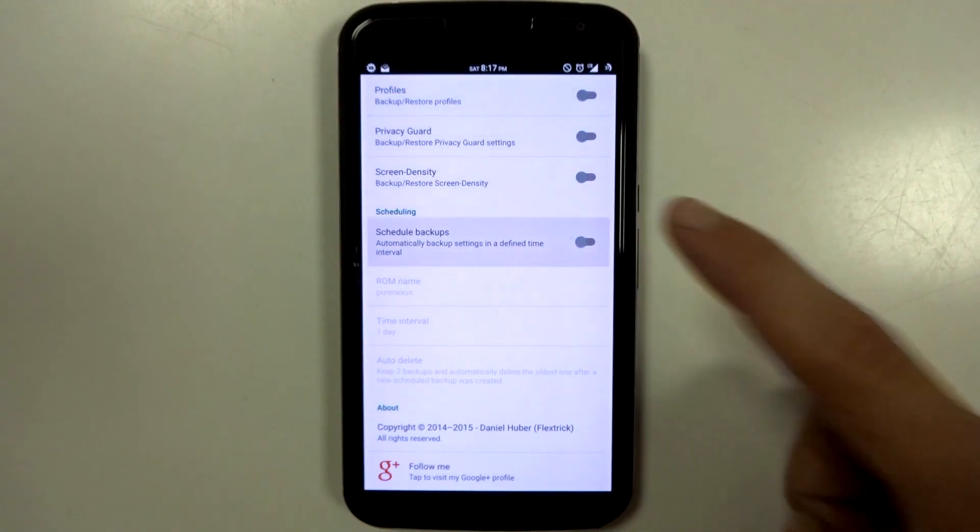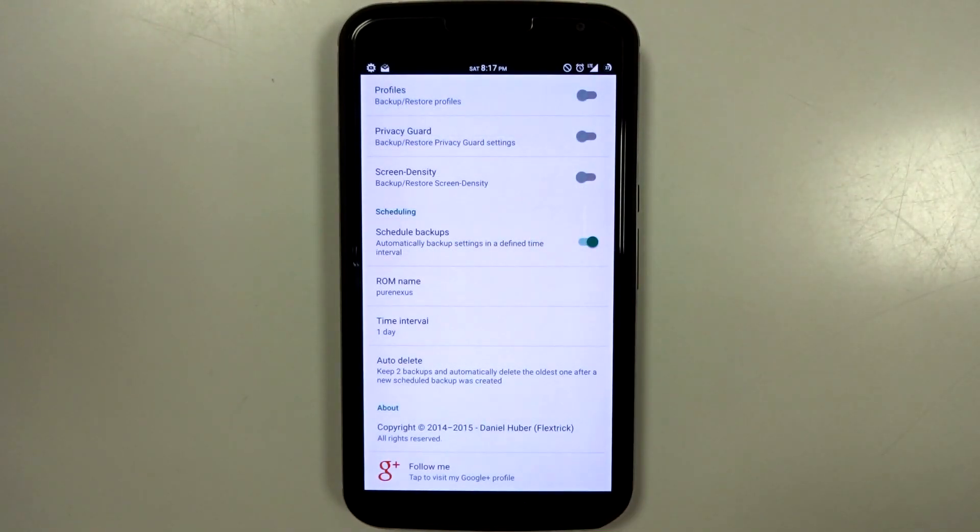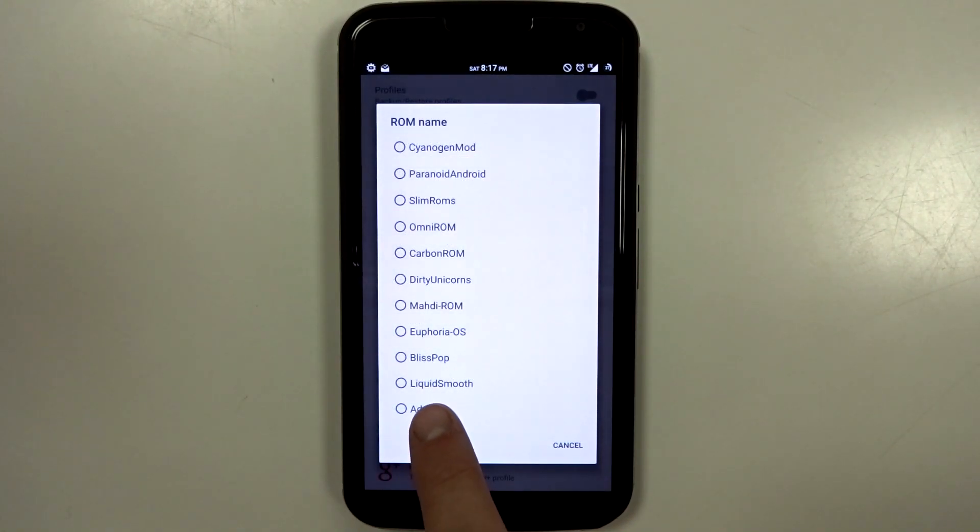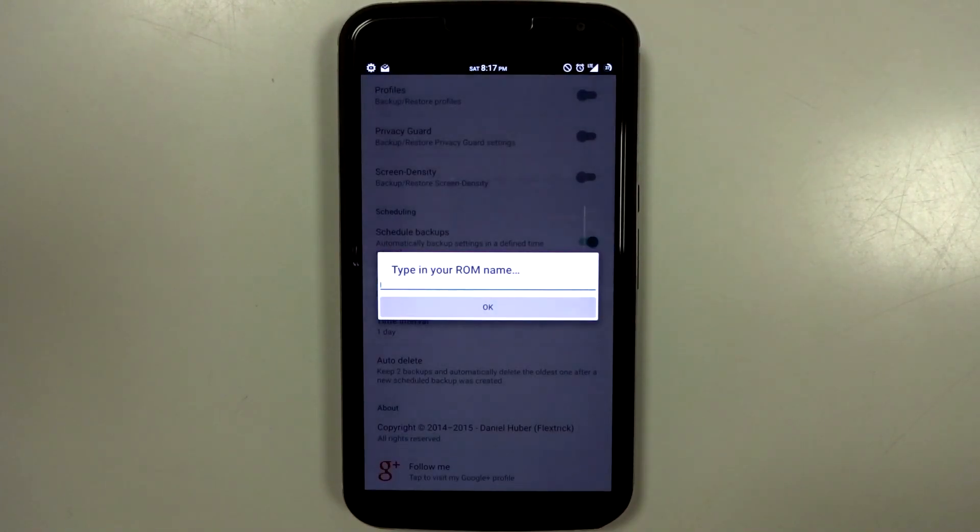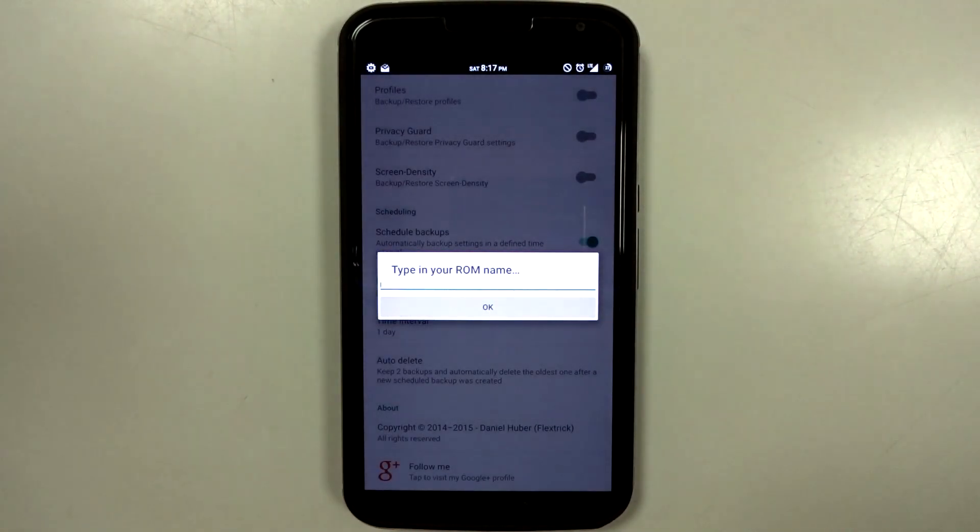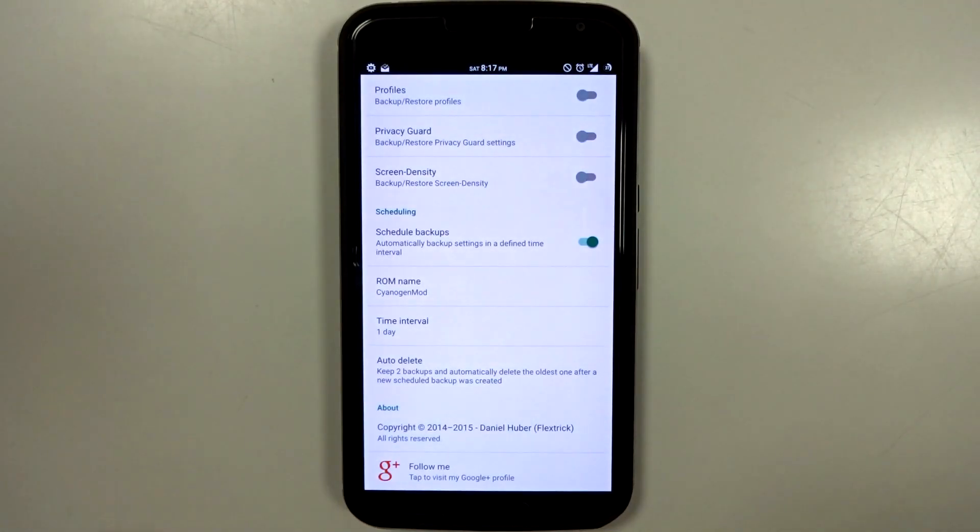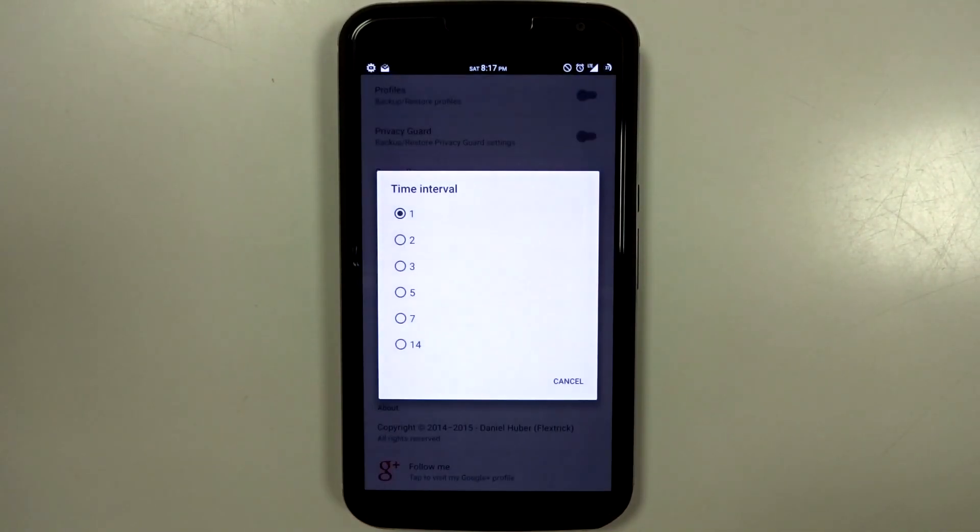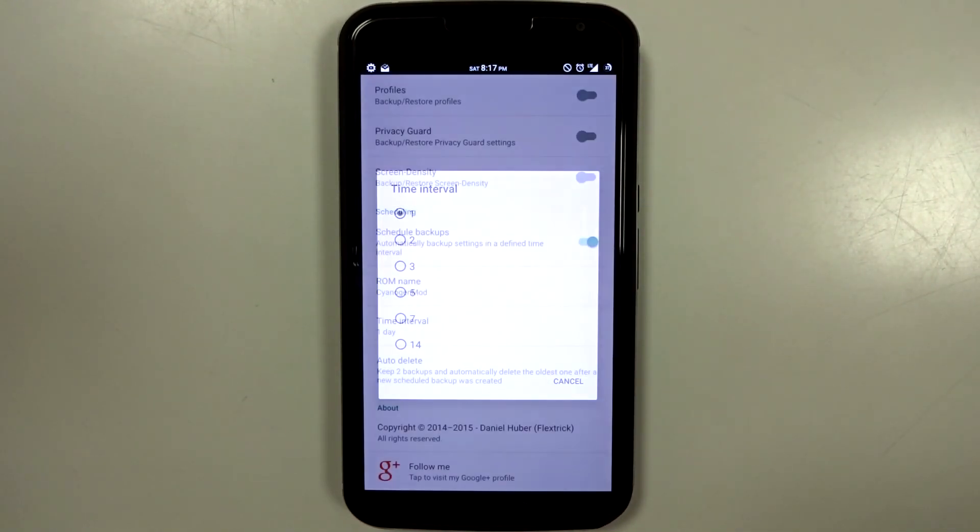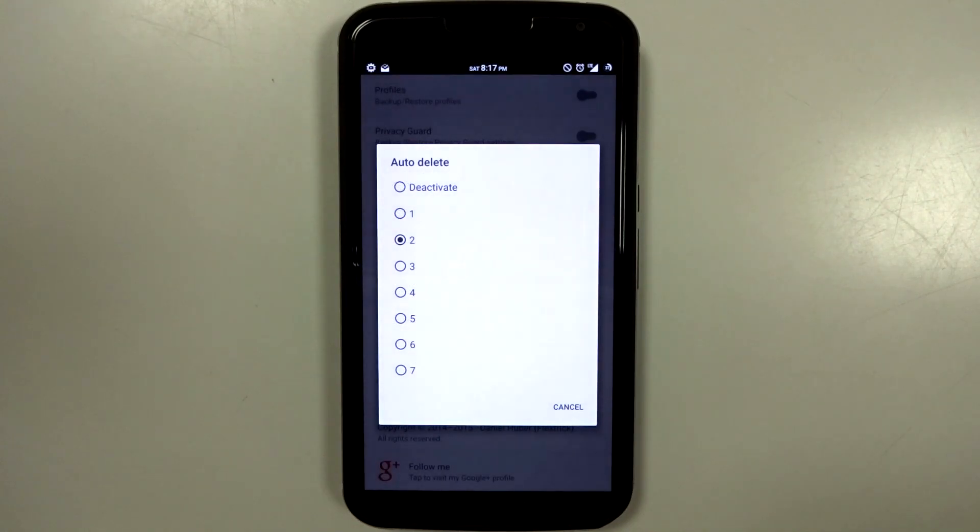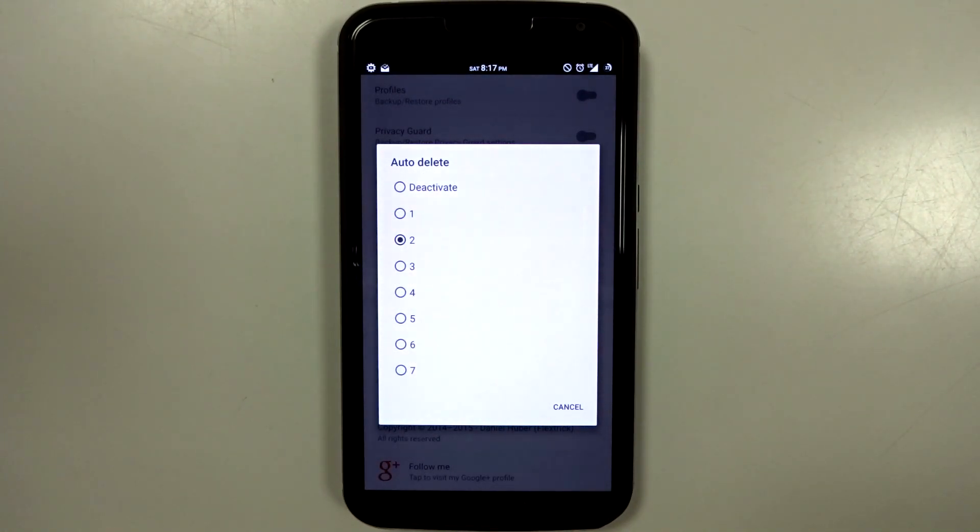There's also the scheduled backups that you can use. You can come in here and set a custom name. If your ROM is not included in the list, then you do have a time interval. You can do one day all the way to 14 days, and then you also have an auto-delete process.